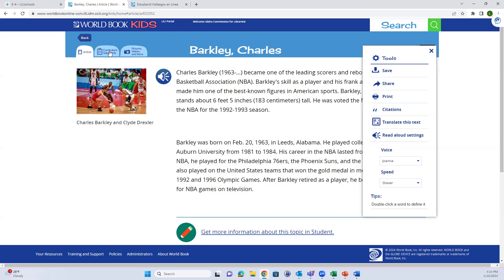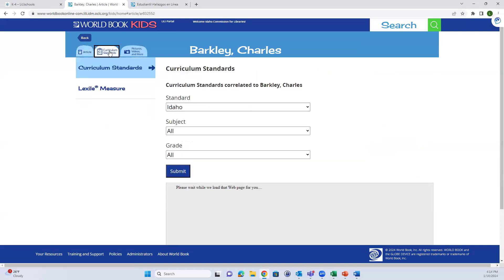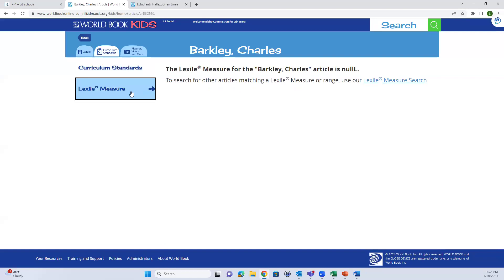You'll also see curriculum standards on the left-hand side. Not every article is going to link to curriculum standards or have a Lexile measure associated with it, but these tools are available if you wanted to check.